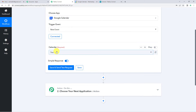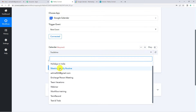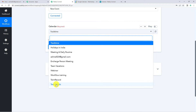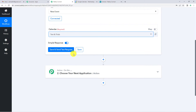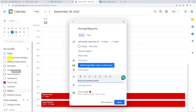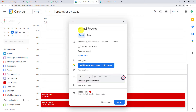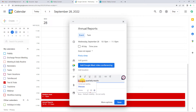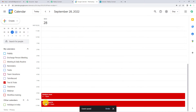Now it will show the various calendars I have in my Google Calendar. I want to work on 'Test and Trials.' In Google Calendar, I am creating an event called 'Annual Reports' scheduled for September 28th between 10:15 PM and 11:15 PM, with the description 'Discuss Quarterly Results.' I am going to save it. The event has been created.